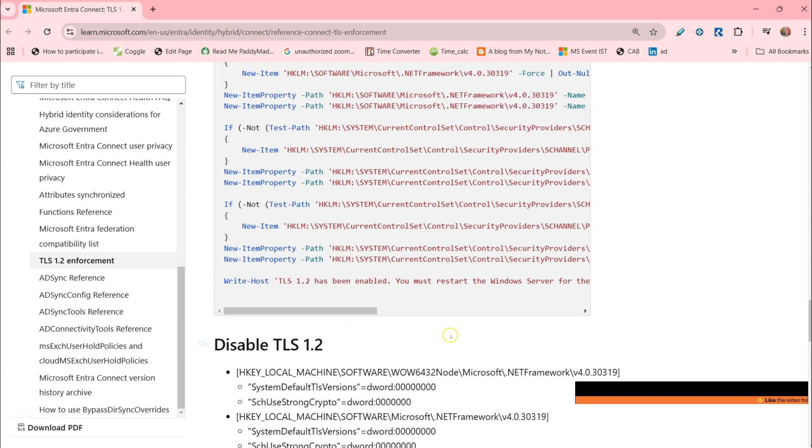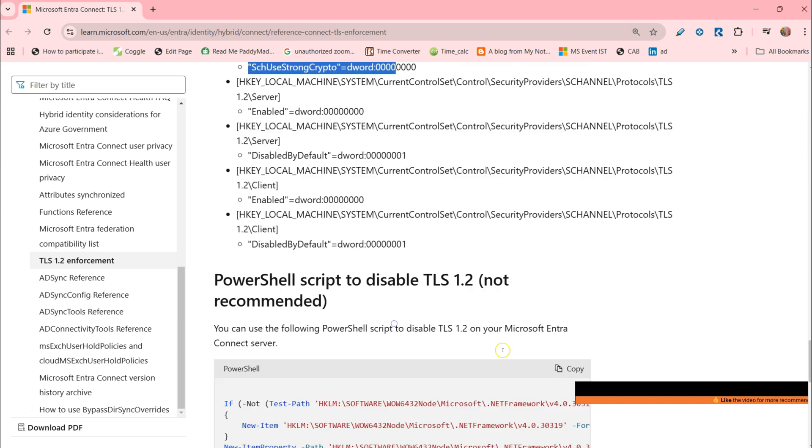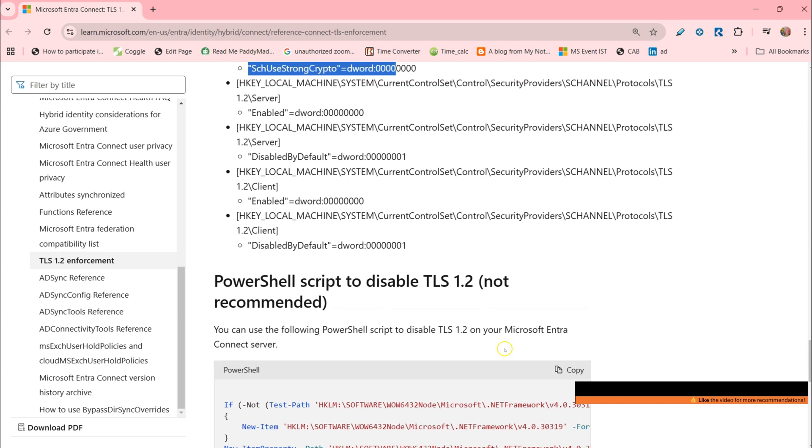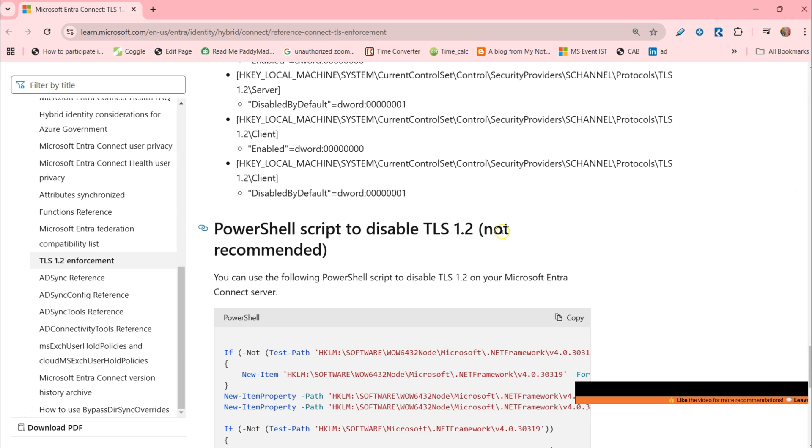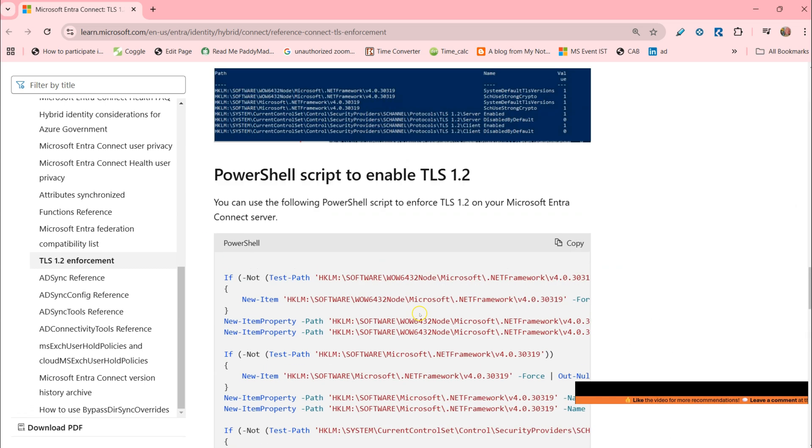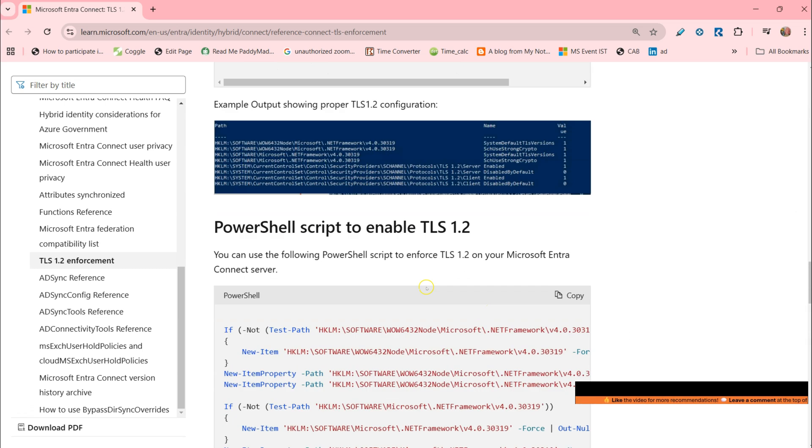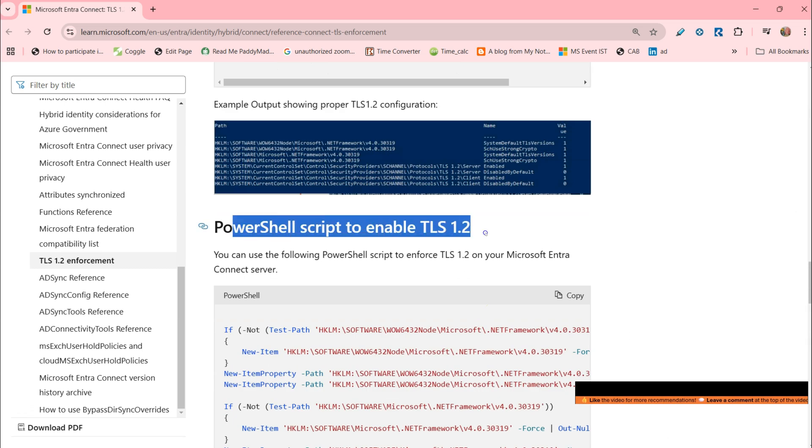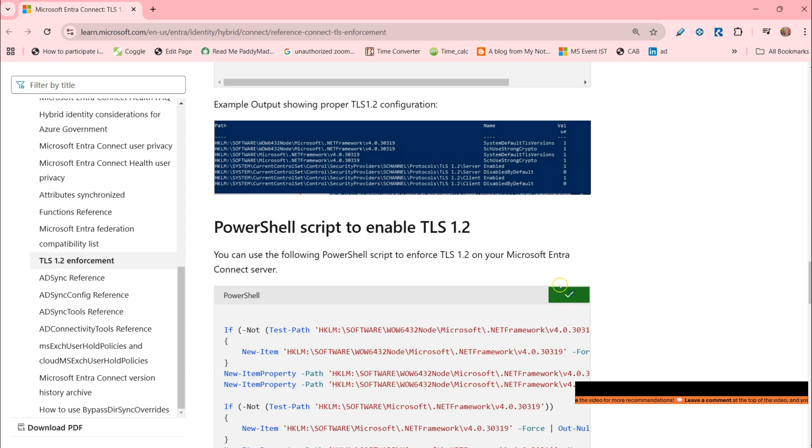As you see, I just copied the content, not for the disable but for the enabling we have done here. Just TLS 1.2, copy.